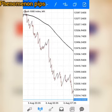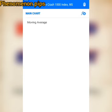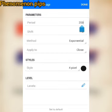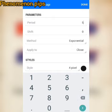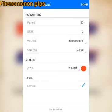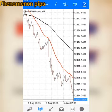The second Moving Average we are going to add is Moving Average 50, Exponential, also apply to Close, four pixel. Let's change the color to red, then click done.